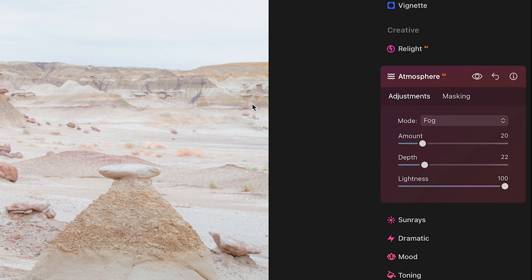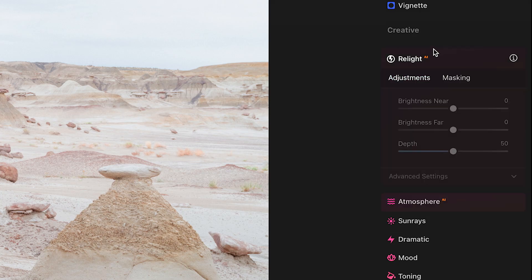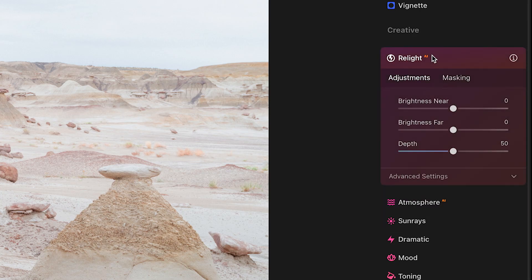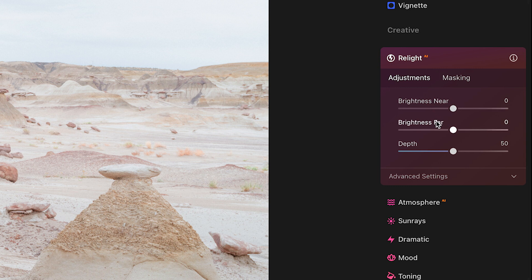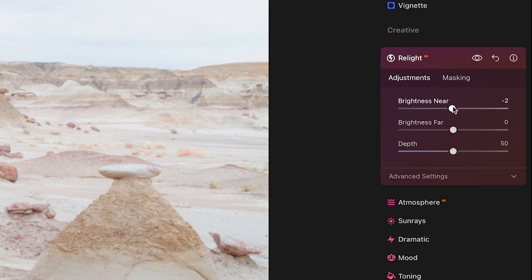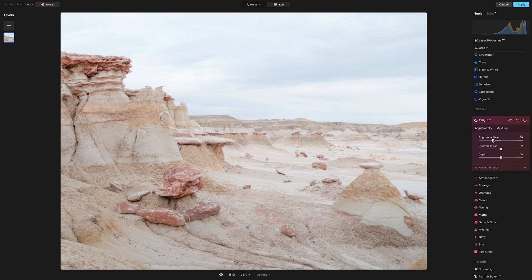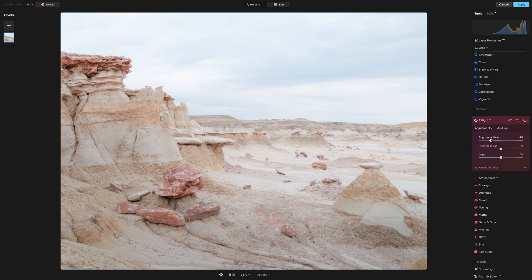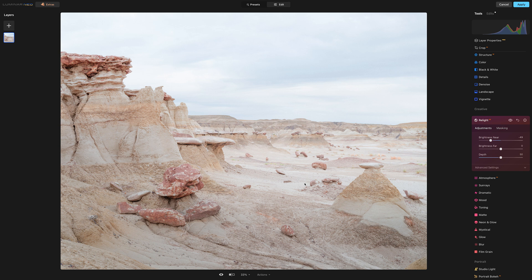And we can actually do that here in Luminar Neo by using the relight tool. And here's an option here for brightness near and brightness far. We don't need to do far because we already did that, but for this we're just going to do brightness near. So I'm just going to pull this down a little bit. Now you don't have to do this in Luminar of course. If you're more comfortable using the linear gradient tools in Lightroom, and with good reason, because then you have sky masking and all that.